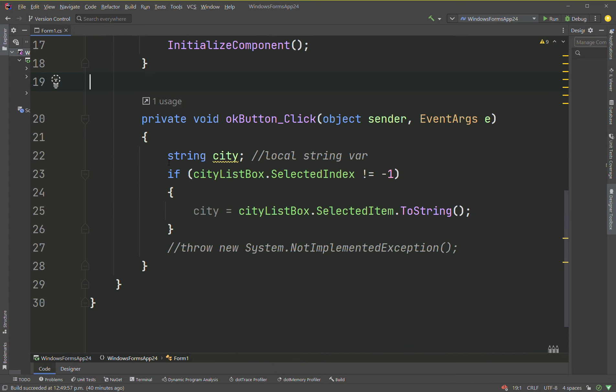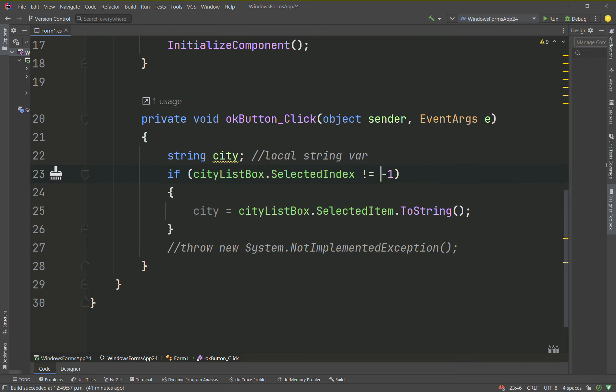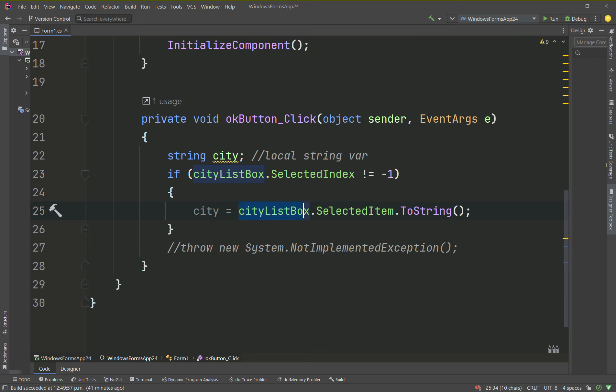So basically what's happening here is we have a string city variable. If city listbox.selectedIndex does not equal negative one, which means something is being selected, then the city string is going to point to whatever is being selected. Now nothing's really going to change on the GUI at this point. Something's going to be selected, city's going to grab that data, point to it.